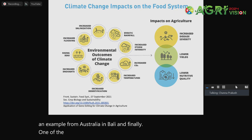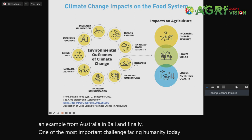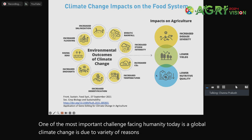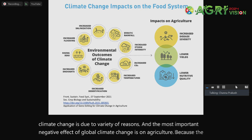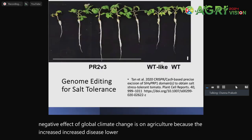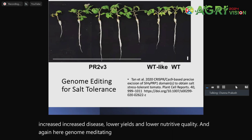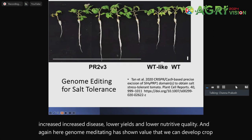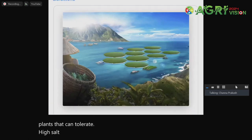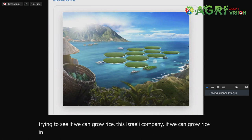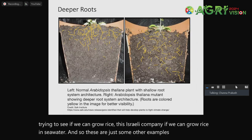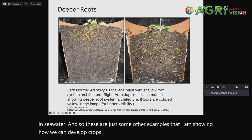Finally, one of the most important challenges facing humanity today is global climate change. The most important negative effect of global climate change is on agriculture — because of increased disease, lower yields, and lower nutritive quality. Genome editing has shown value here: we can develop crop plants that can tolerate high salt conditions, for instance. There is even a company in Israel trying to see if we can grow rice in seawater. These are just some examples of how we can develop crops against global climate change.